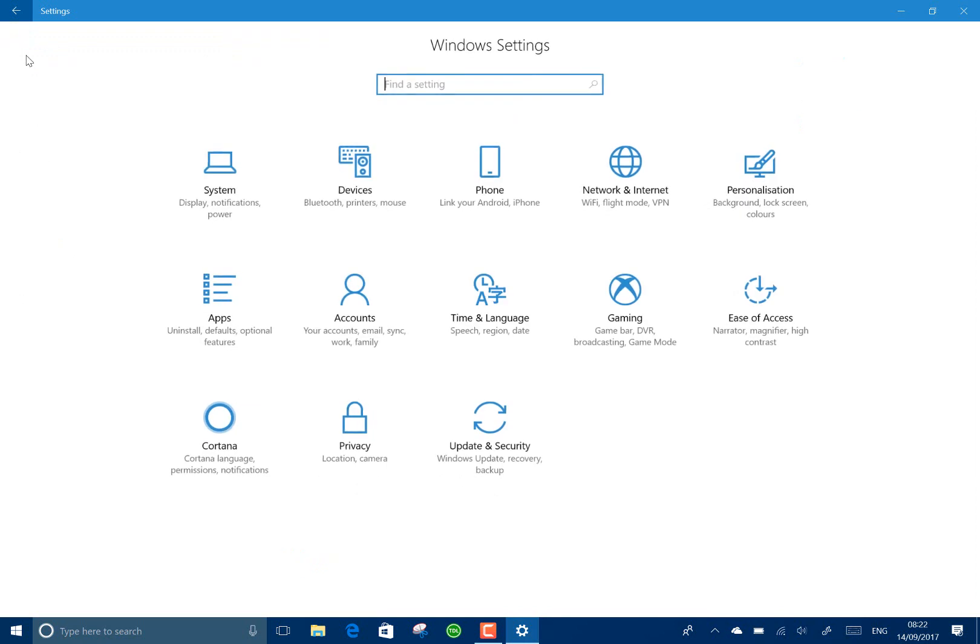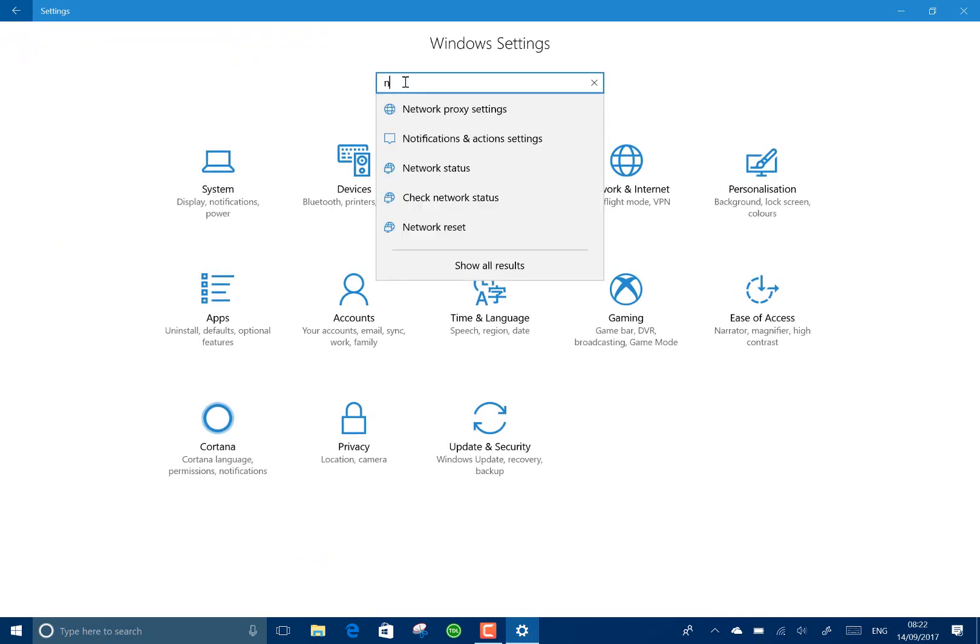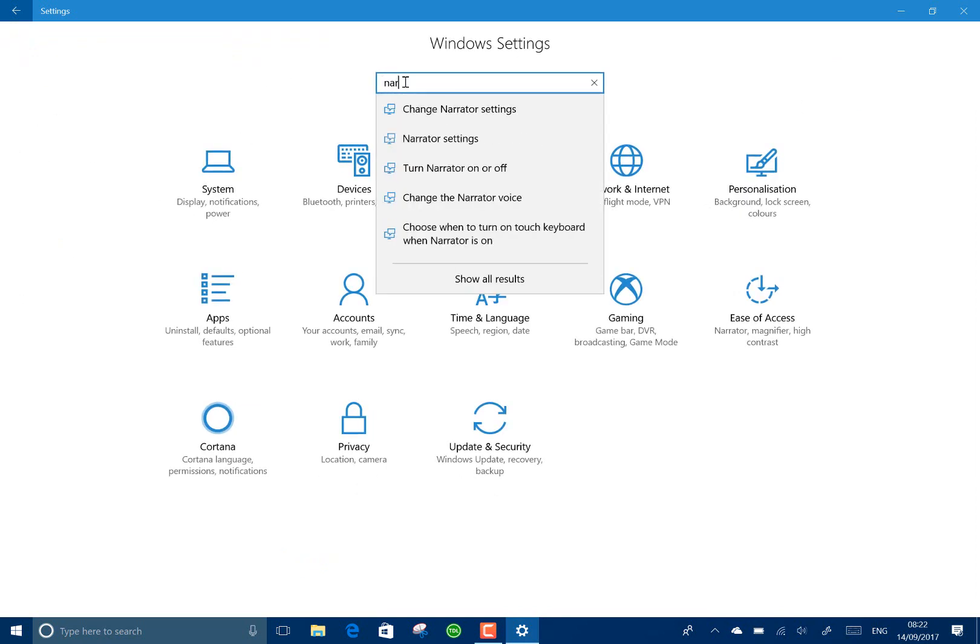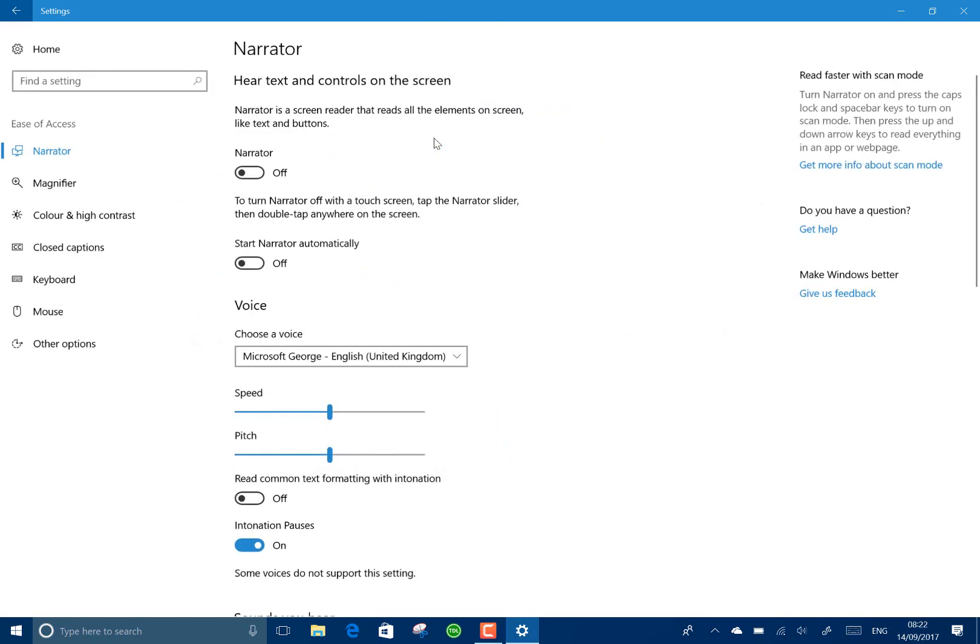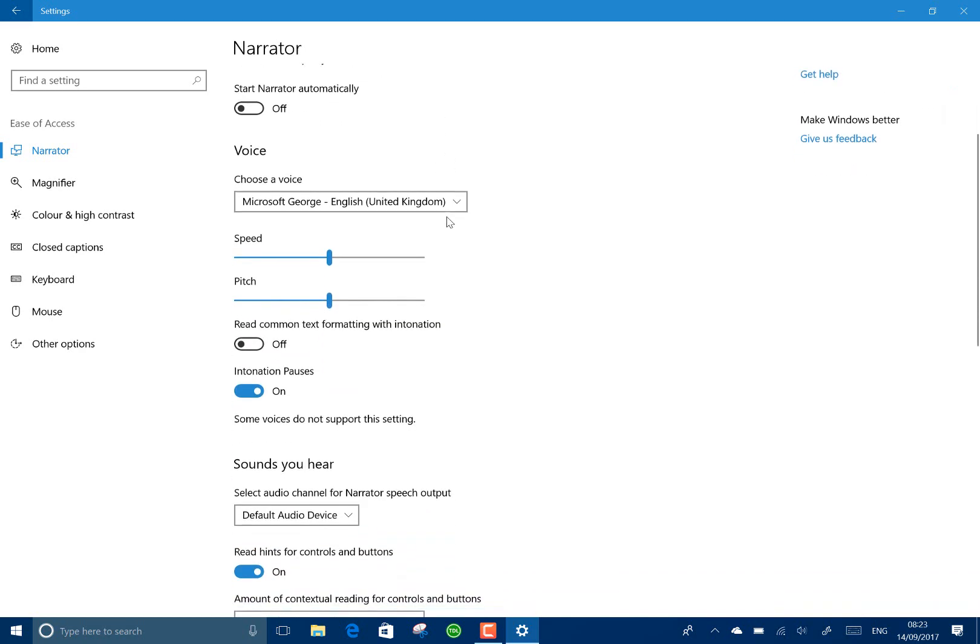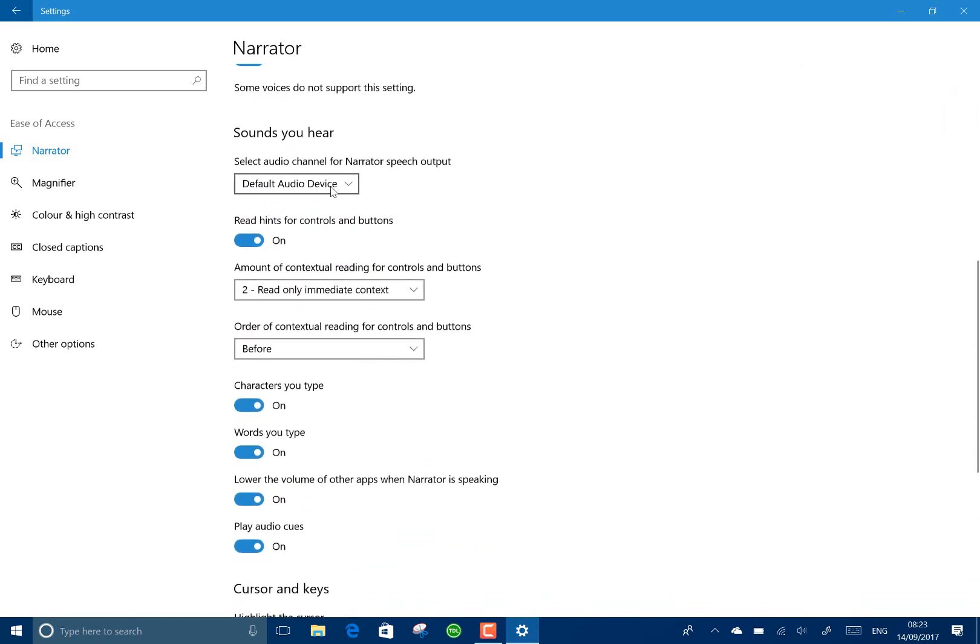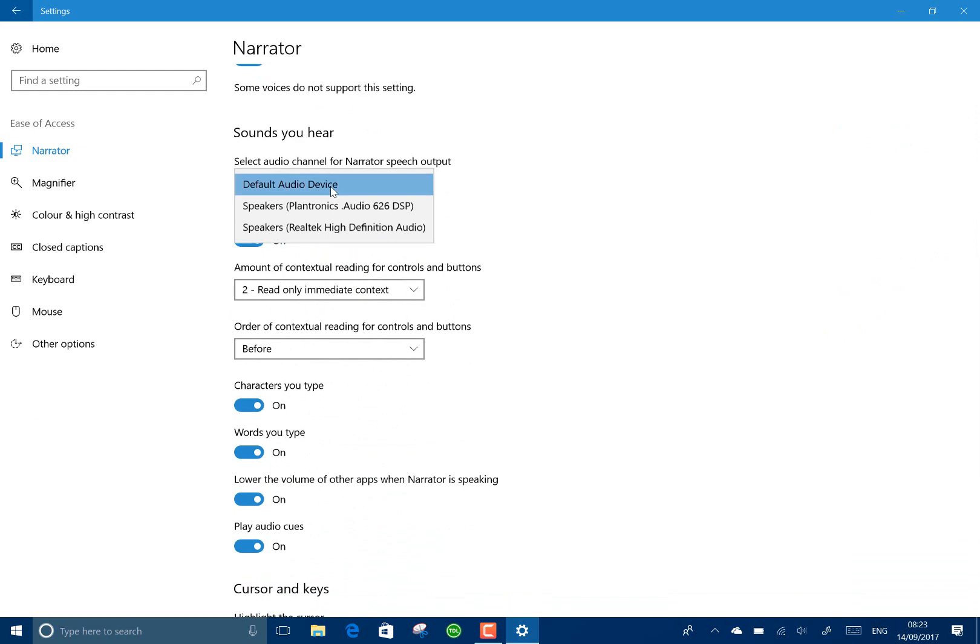So another change is in Narrator, which is the system for reading out the text on the screen for the visually impaired. You've now got the option to pick the output device. So if you've got, say, the music playback going through the built-in speakers, you could have Narrator in this case going through a headset that I'm using now or something like that.